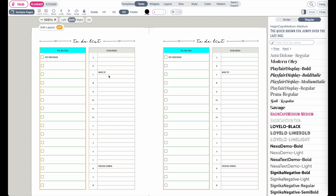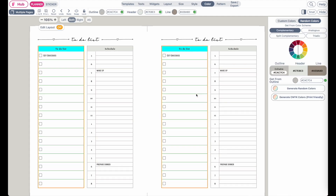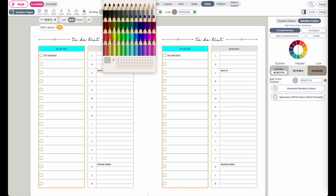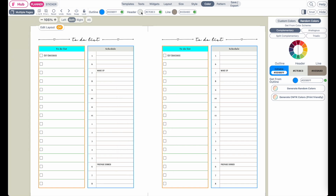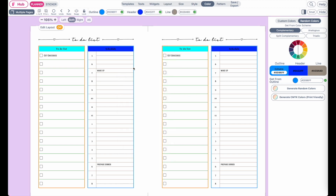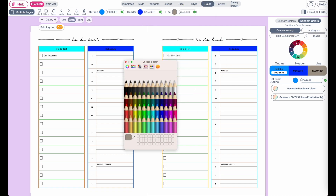So now I can move on to the colors. Here when I go to color, you will see an outline color, which will change the outline color of the widgets. Then I can also change the header color and the line colors like this.